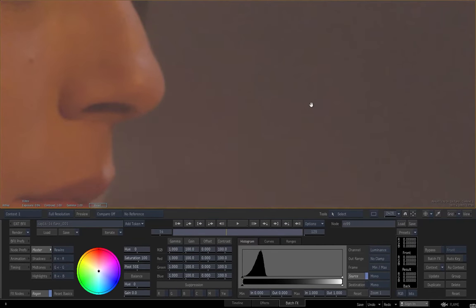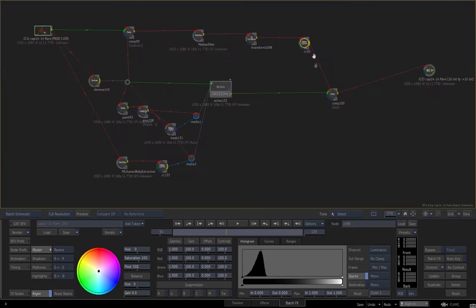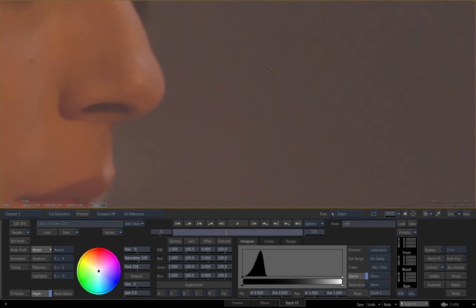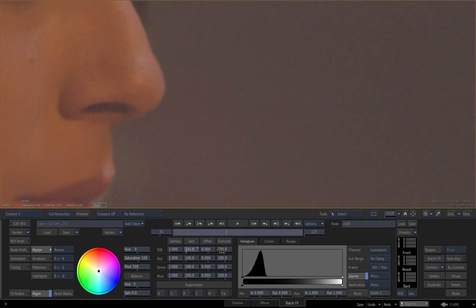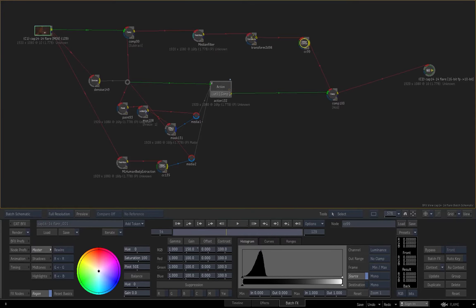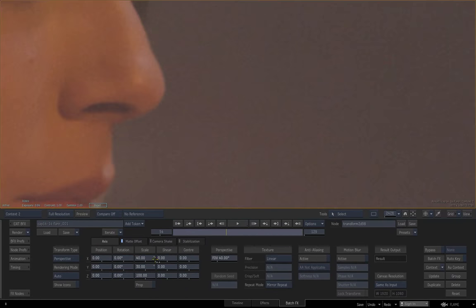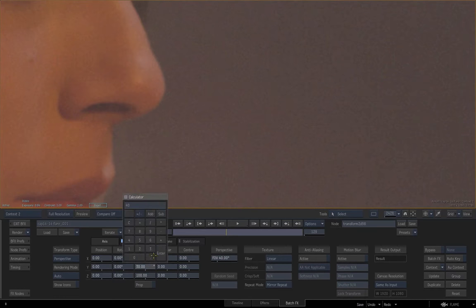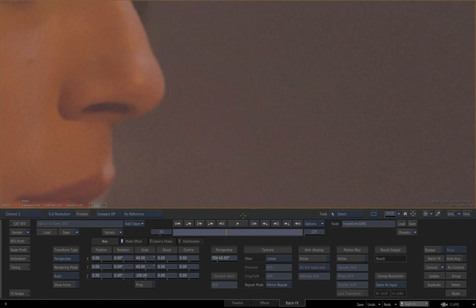Since this is not that strong, we are going to bring the gain up just like that, and we are going to bring this to 40.